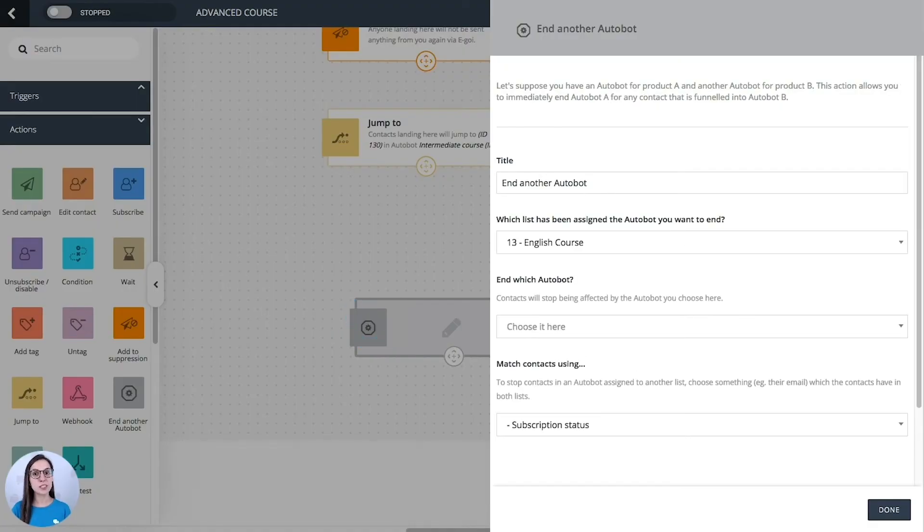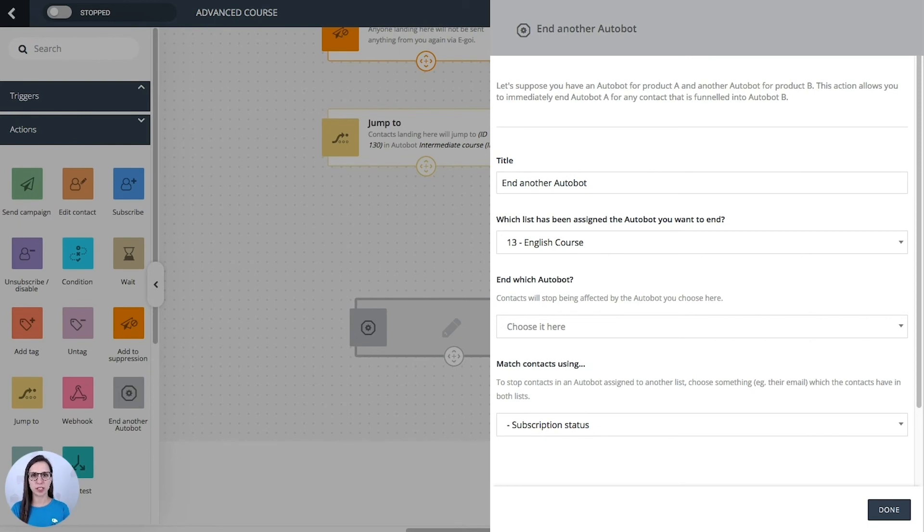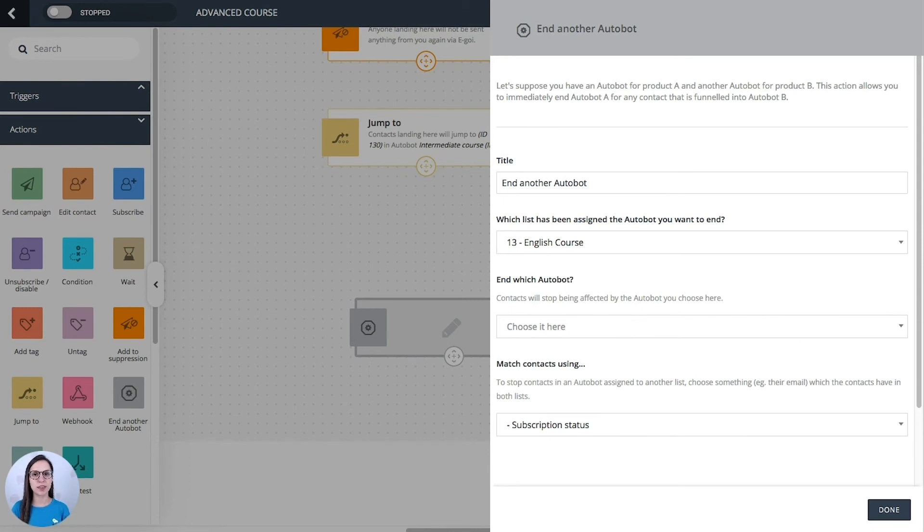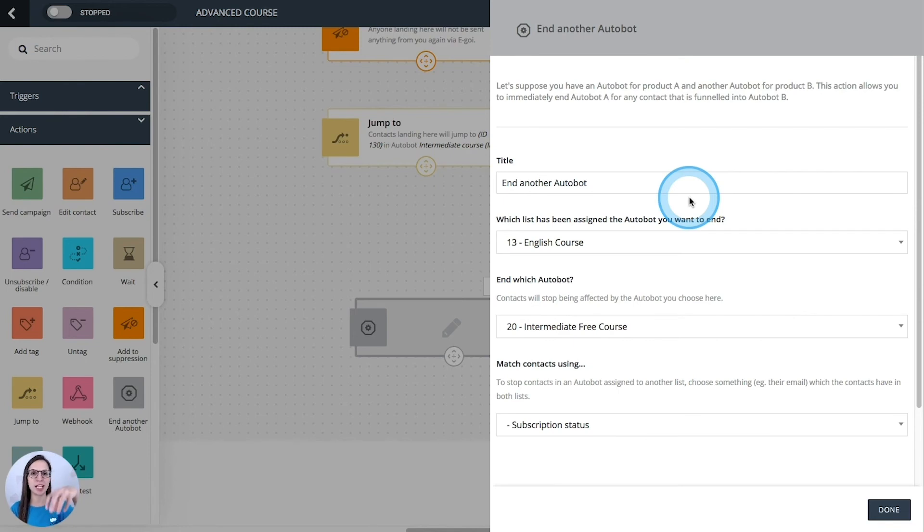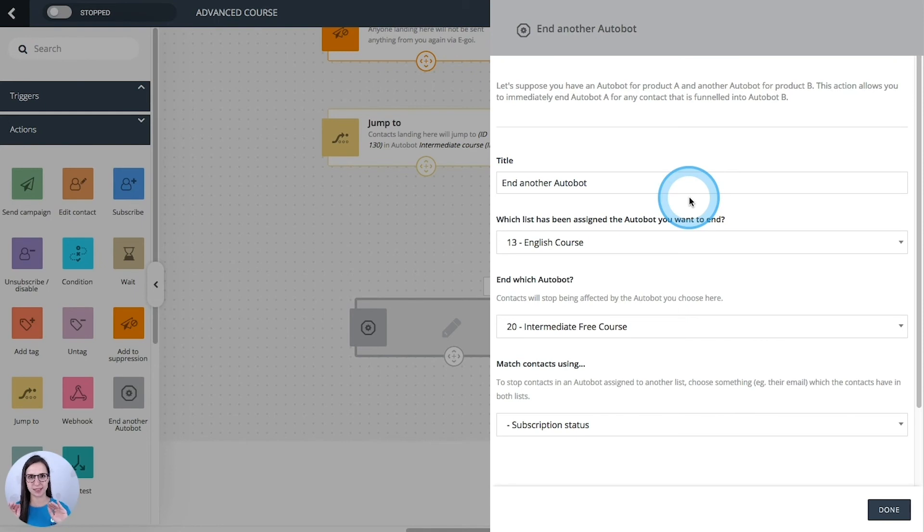This one is self-explanatory. Imagine that you have this automation with a promotion, the promotion A, and then you have another automation with the promotion B. You may want that once your contacts arrive to the promotion A, the autobot with the promotion B ends.